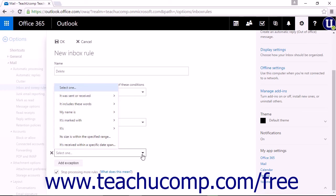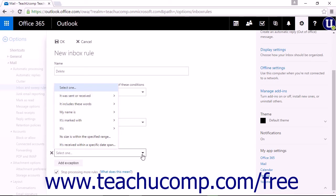The Accept if it matches any of these conditions drop-down list contains the same choices as the When the message arrives and it matches all of these conditions drop-down list. The only exception being Apply to all messages.